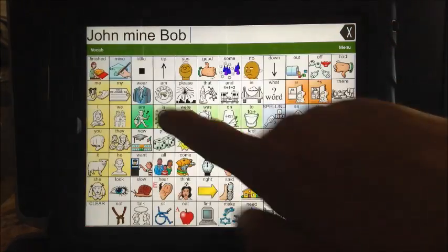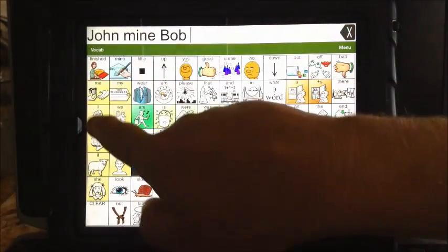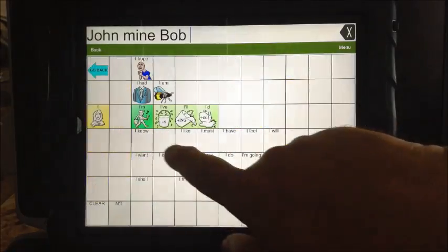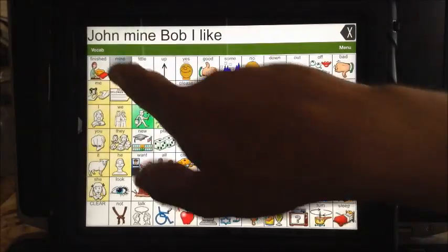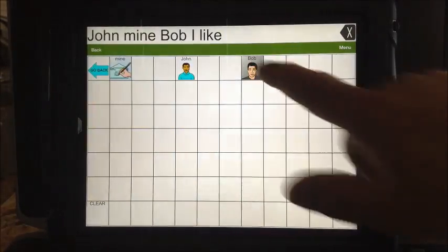'Bob.' We've got the ability to now say 'I like — go to names — Bob.'